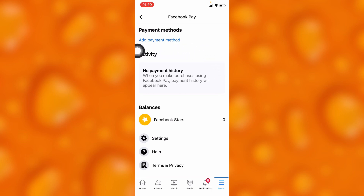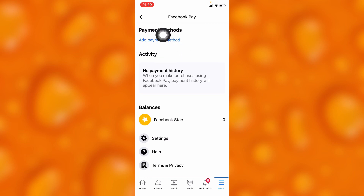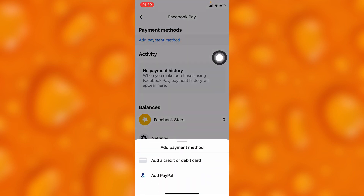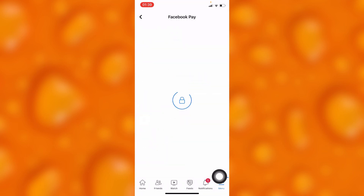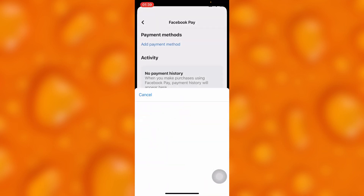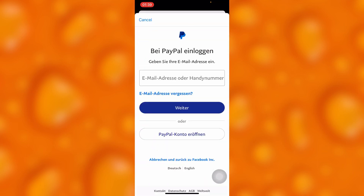Inside Facebook Pay, you'll have to go to the first option of Payment Method, then tap Add Payment Method right there. You'll see the option of Add PayPal down below, and you'll go ahead and tap on Add PayPal.